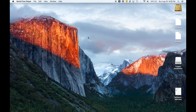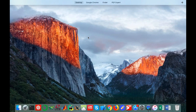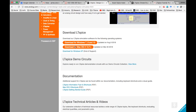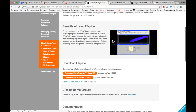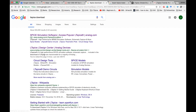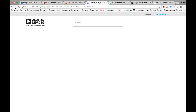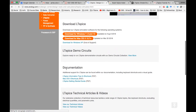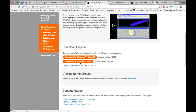I'm going to do a quick LTSpice crash course for Mac and Windows users. Go to the link on the main page and choose your download.